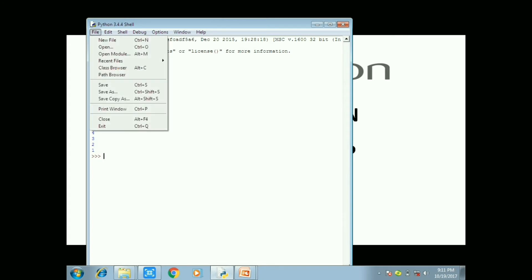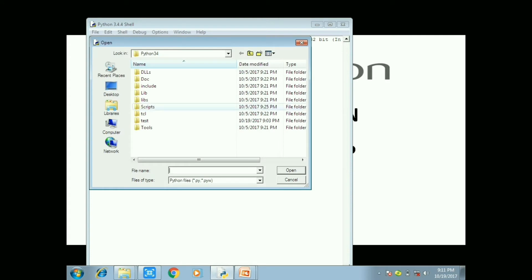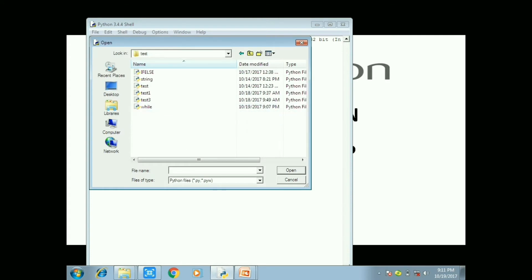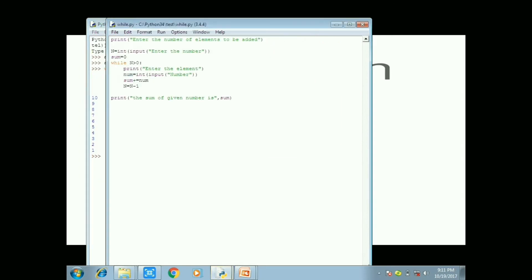So while, if the test condition is true, the statement block will be executed. When the test condition is false it will go to the other statement. So repeatedly the while loop will be executed.